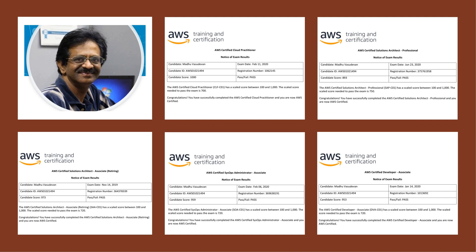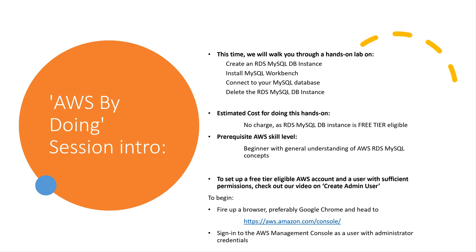To minimize charges, remember to delete all created chargeable resources after each session. This time we will walk you through a hands-on lab on create an RDS MySQL DB instance, install MySQL workbench, connect to your MySQL database, and delete the RDS MySQL DB instance. The estimated cost for doing this hands-on is no charge as RDS MySQL DB instance is free tier eligible. The prerequisite AWS skill level required is that of a beginner with general understanding of AWS RDS MySQL concepts. To set up a free tier eligible AWS account and a user with sufficient permissions, check out our video on create admin user.